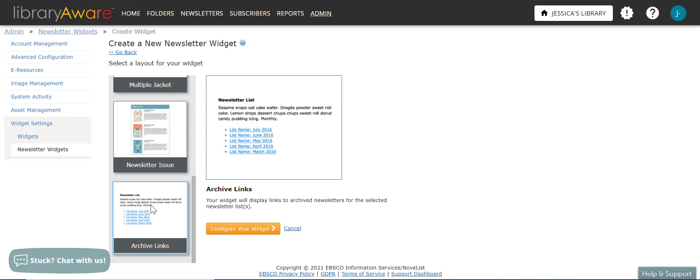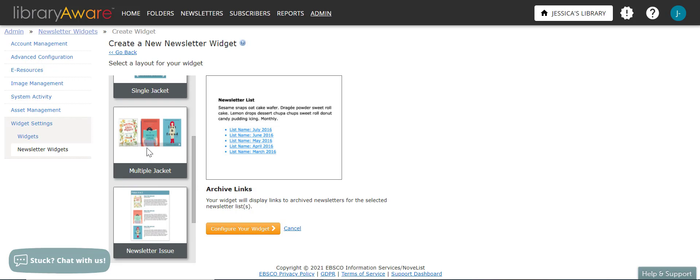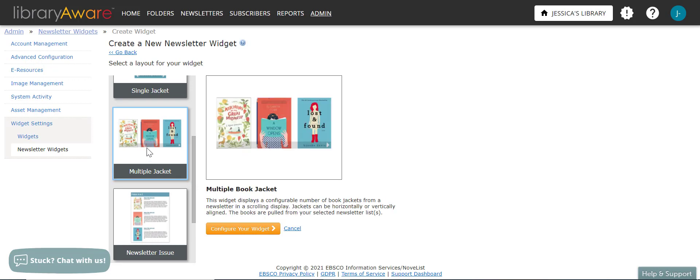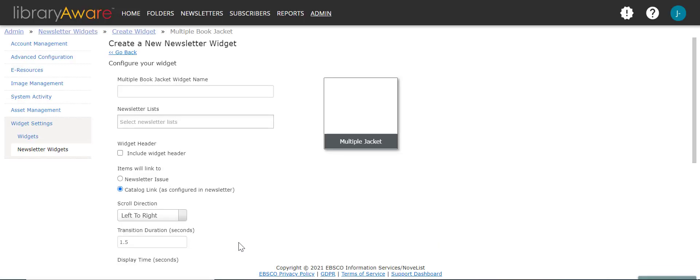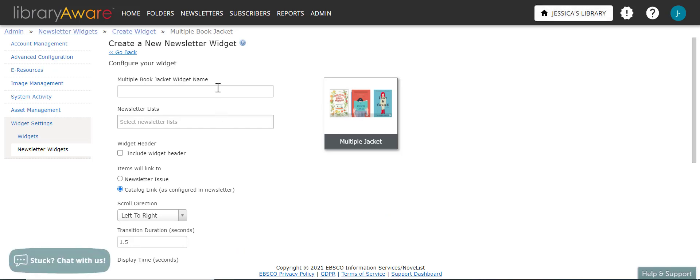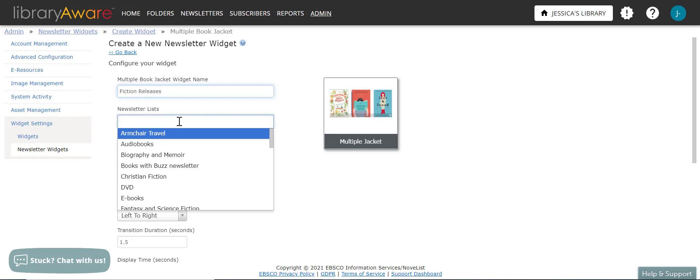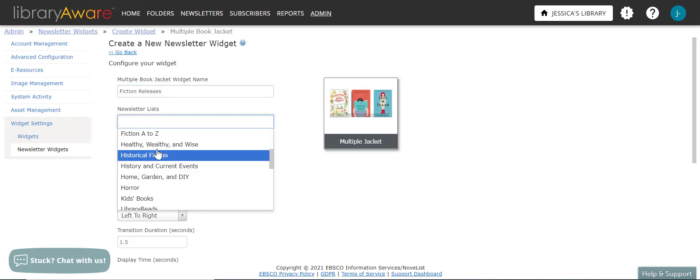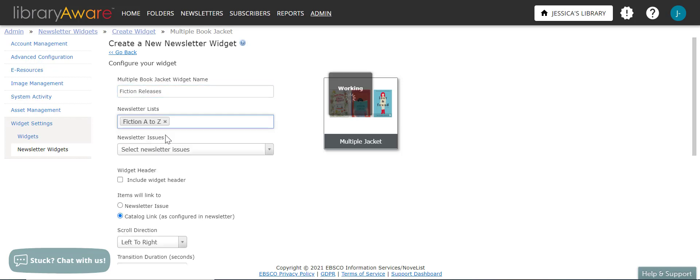So let's go ahead and create a widget with multiple book jackets. I've selected that layout option. And then you can click on the configure your widget button. And widget options will vary for each layout. Here you can enter the name and select the newsletter list that you want to pull book jackets from. We'll do fiction releases. And then here we can select the newsletter list. So I can choose fiction A to Z.